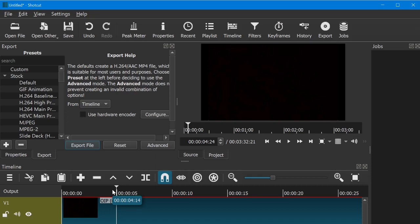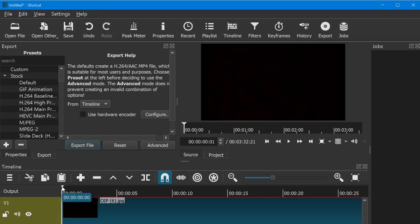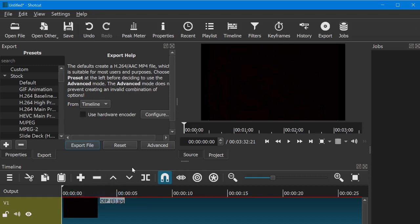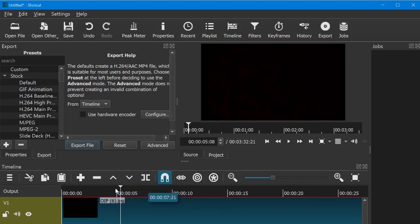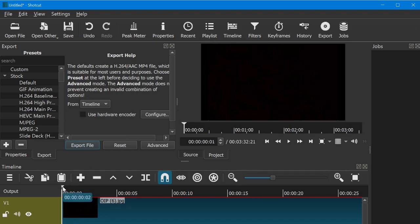One thing to mention before you add a voiceover: you want your timeline — this is your timeline — to be at the spot where you want to start recording your voice, because you cannot move it afterwards. So you have to place your timeline before you even do the other steps. If you want to start from the beginning, put your timeline at the start. I want to record my voice from the first, so let's see what the next steps are.